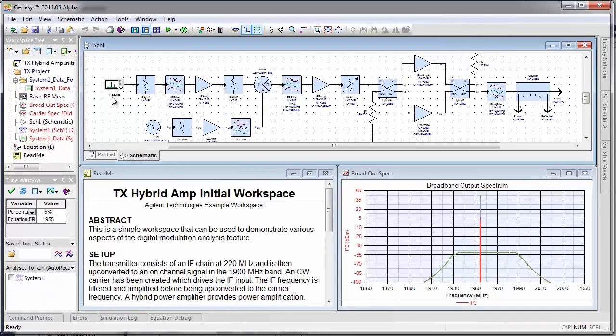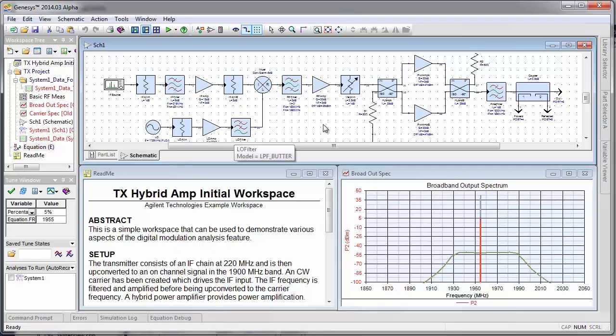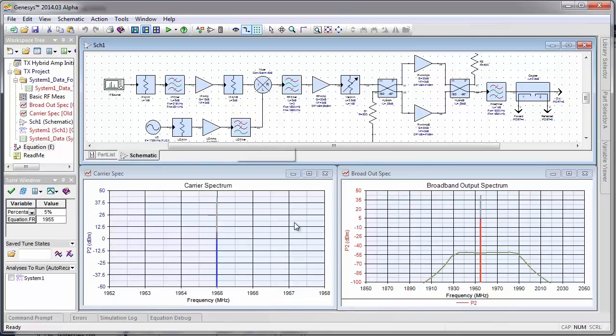We have a 220 MHz IF mixing with a 1735 MHz LO to give us a carrier frequency of 1955 MHz. Here we see the output spectrum.